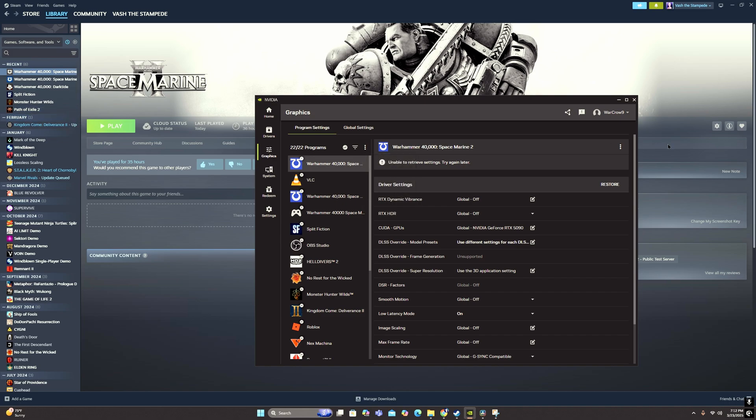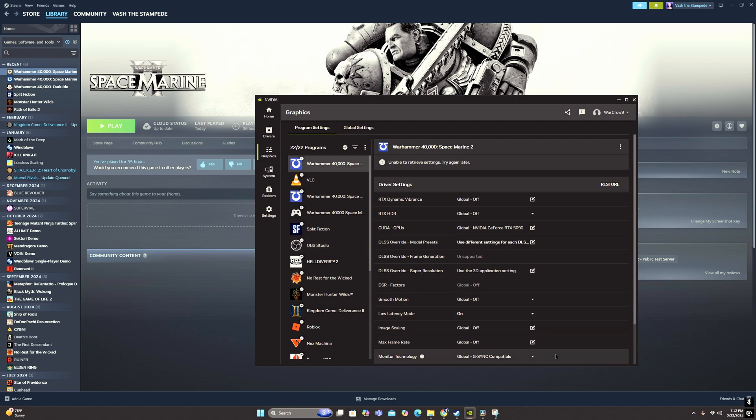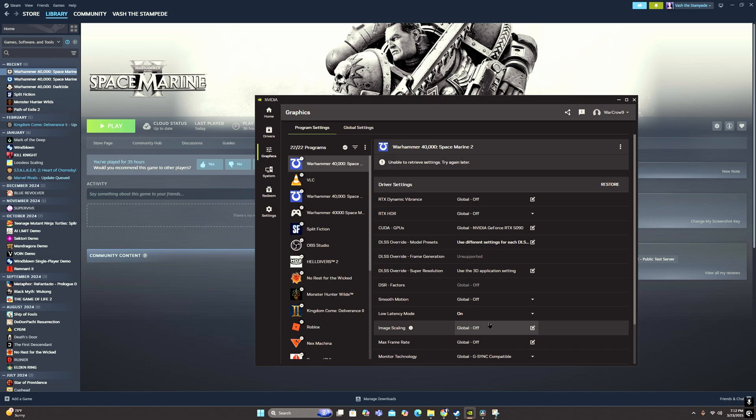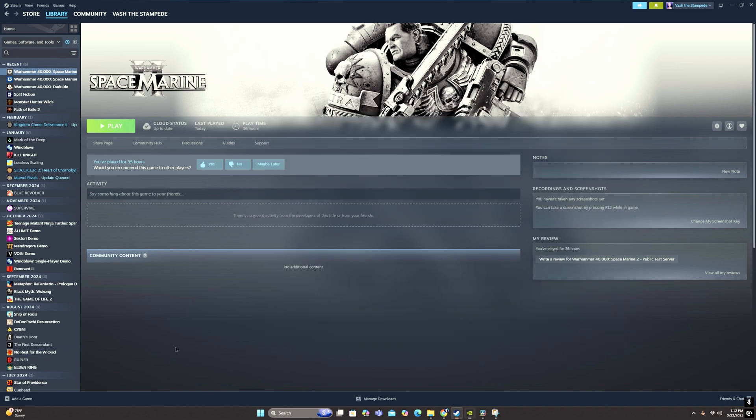So once you have the Warhammer game in your Nvidia app, what you're going to do is first of all, before you do anything here, make sure you have some form of DLSS enabled in your Warhammer game right now. So if you don't, go in your game, open it up, go to the settings, and then for DLSS put it on whatever, quality, balance, performance.